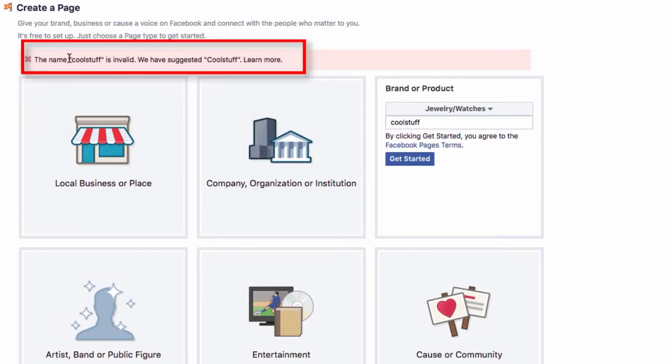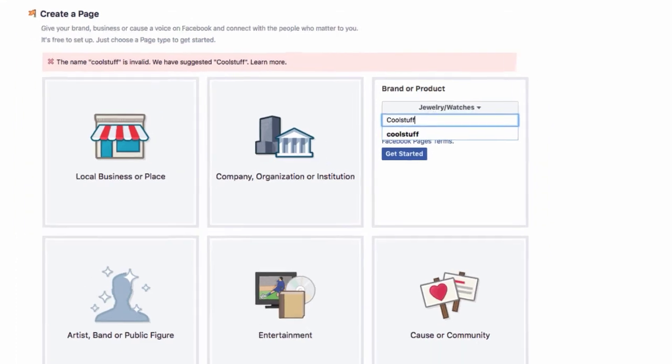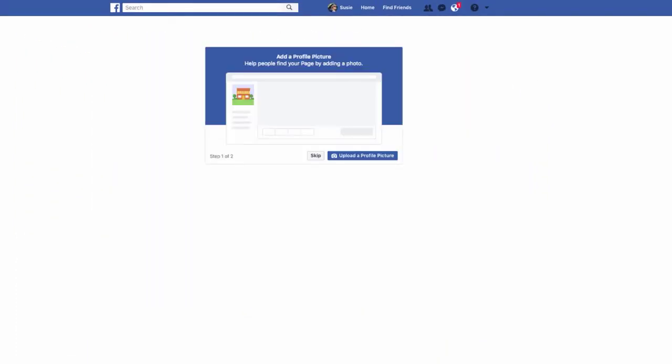Okay, so it's saying it's invalid. So let's try it again. I don't know. Sometimes they want uppercase. Sometimes they want lowercase. So let's try it this way. Okay, that seemed to have satisfied the Facebook gods.